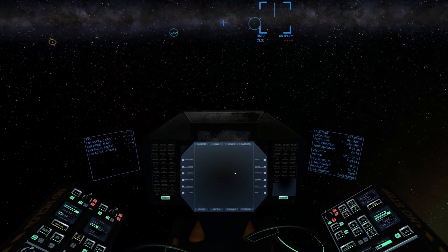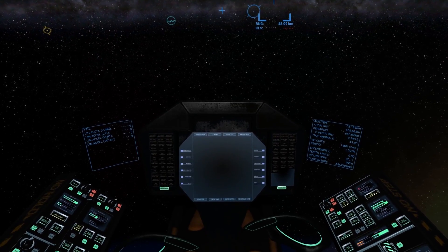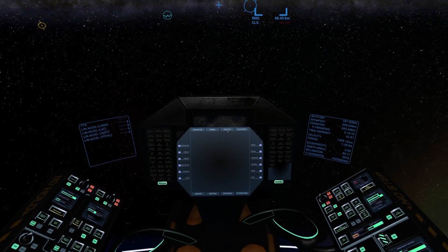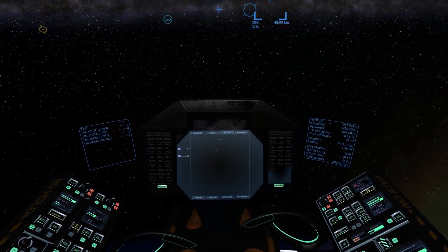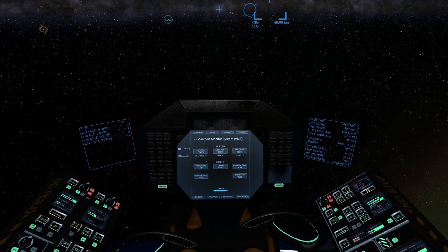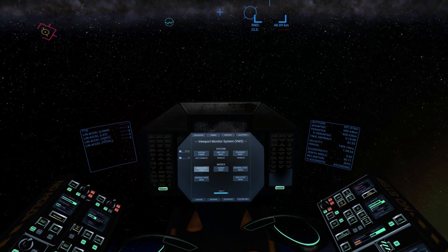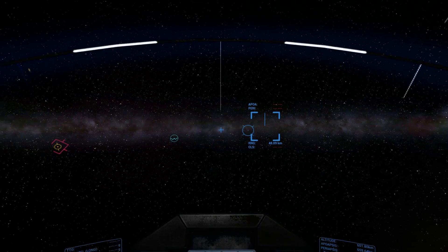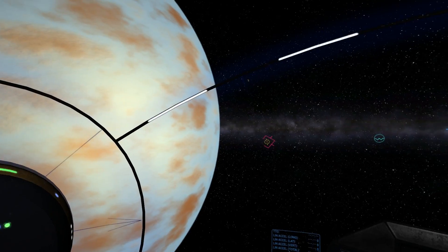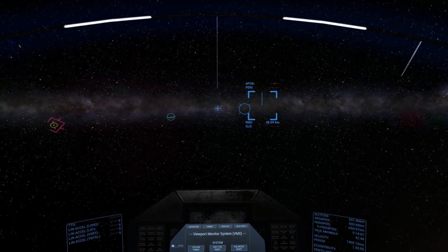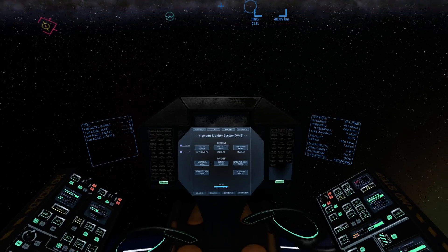One of the first things I'm going to do with the displays is go to displays, then viewport monitor system, and engage navigation mode. This will give me all the usual symbology I need to properly navigate the ship.